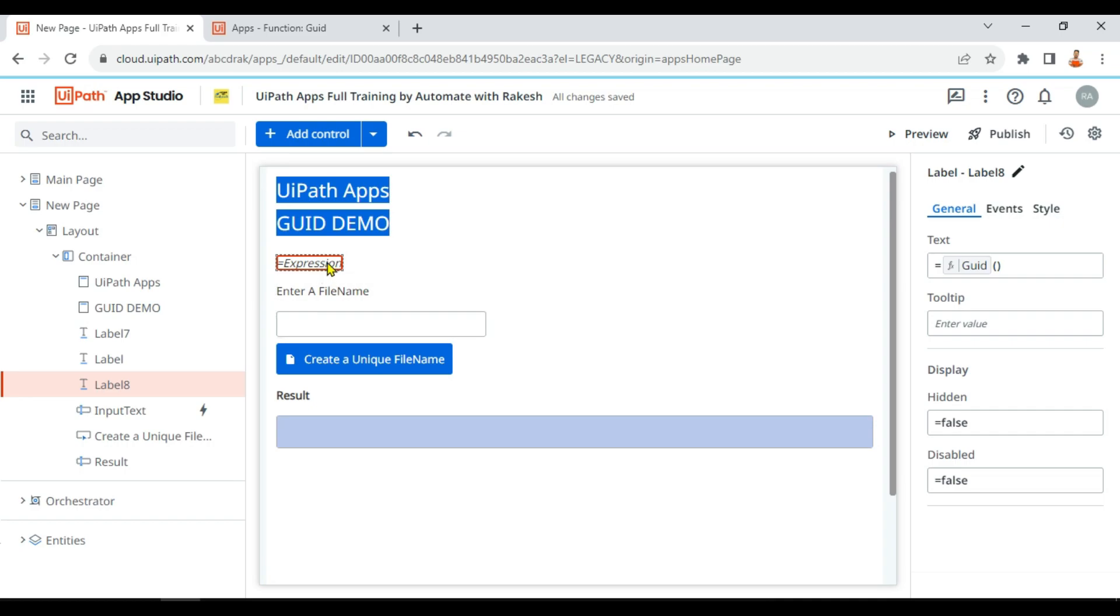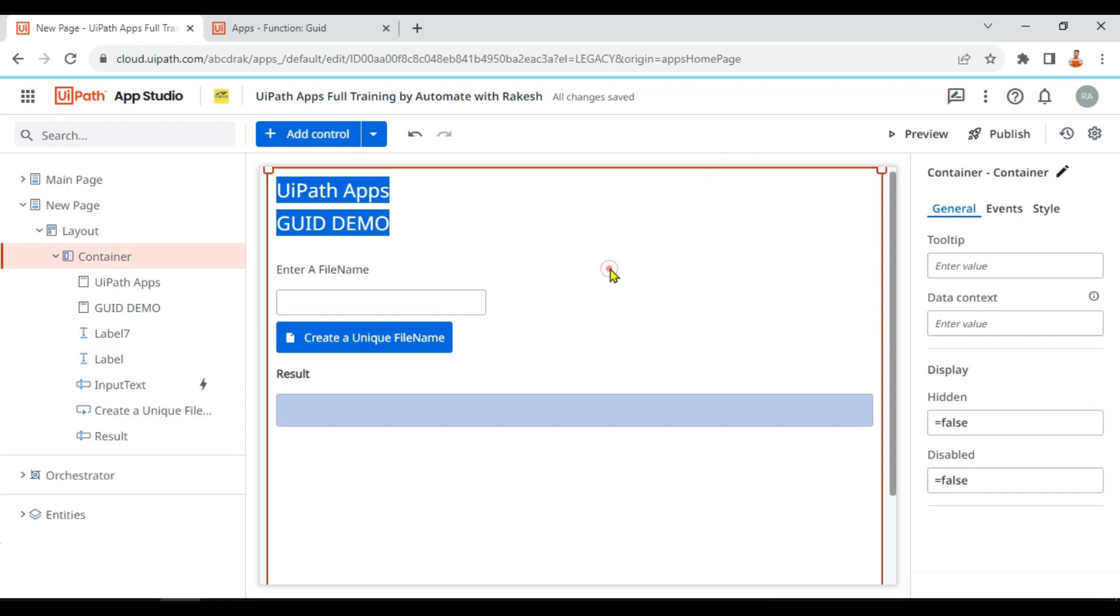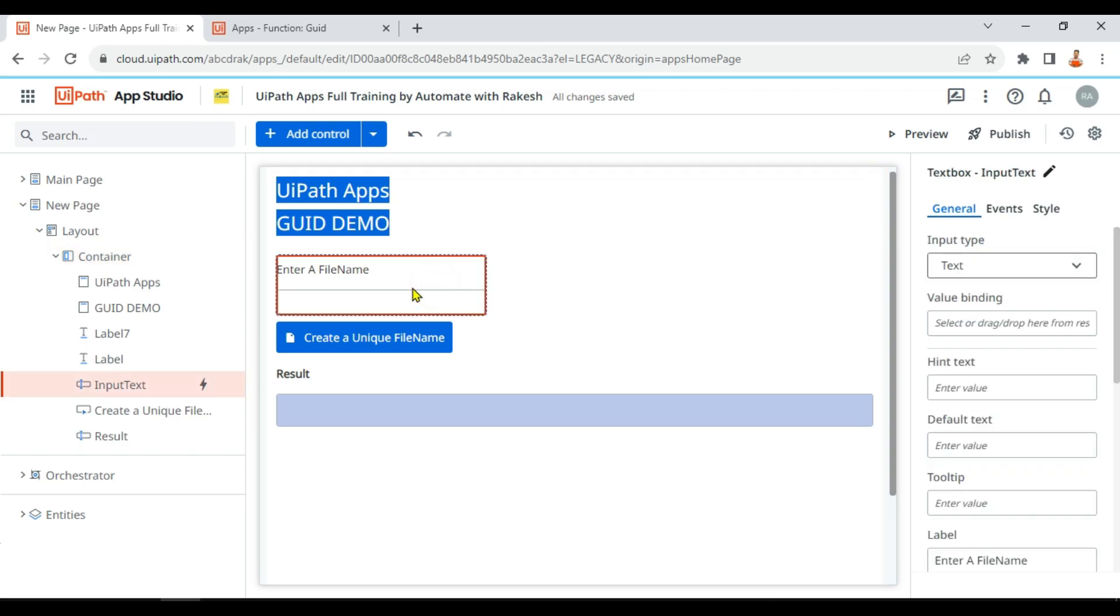No worries. Now let me delete this label. That is for just an understanding purpose, but let's do some practical usage. One of the examples that I could think of: let's say we wanted to save some files whose name has to be all the time unique.